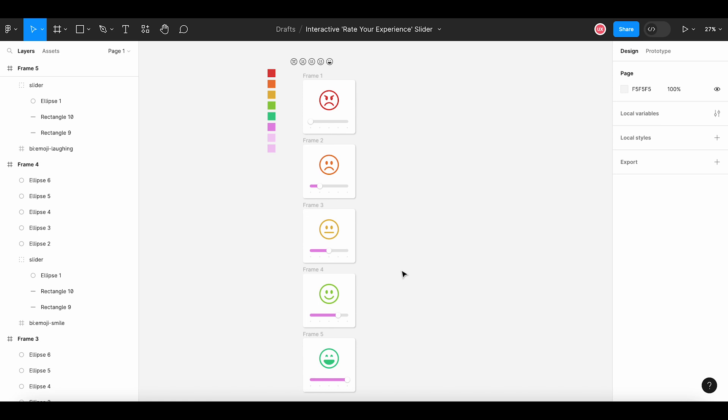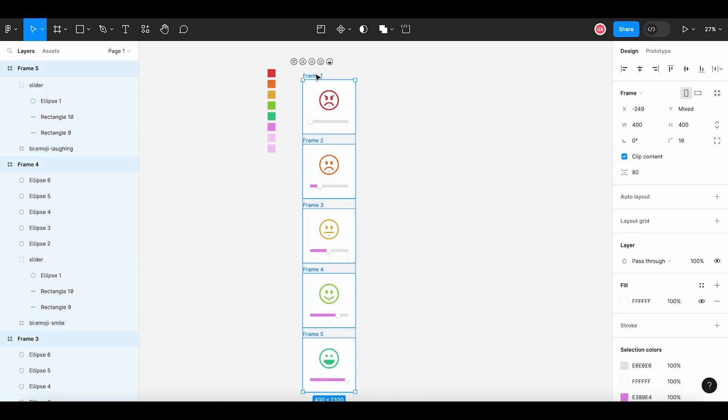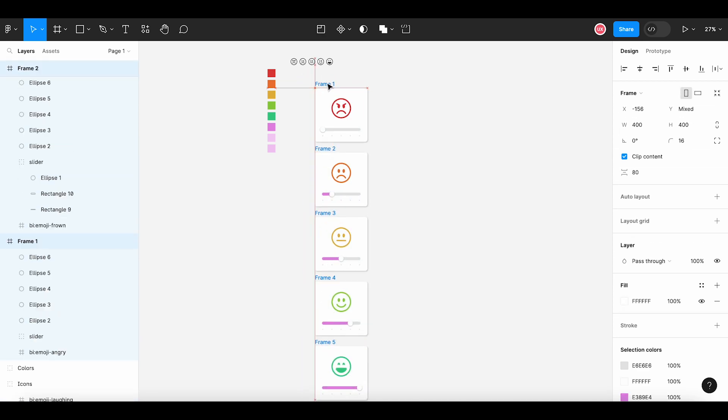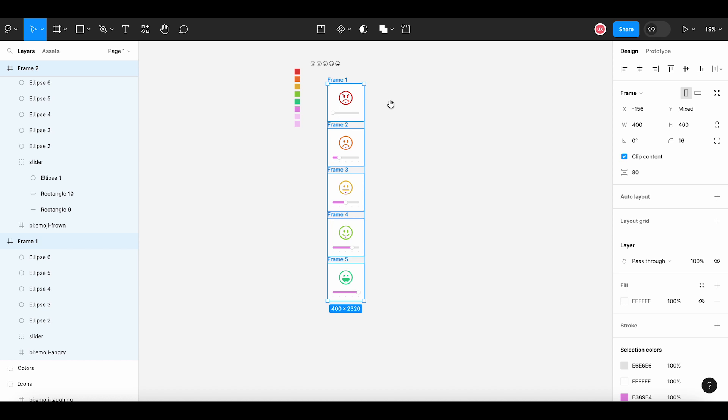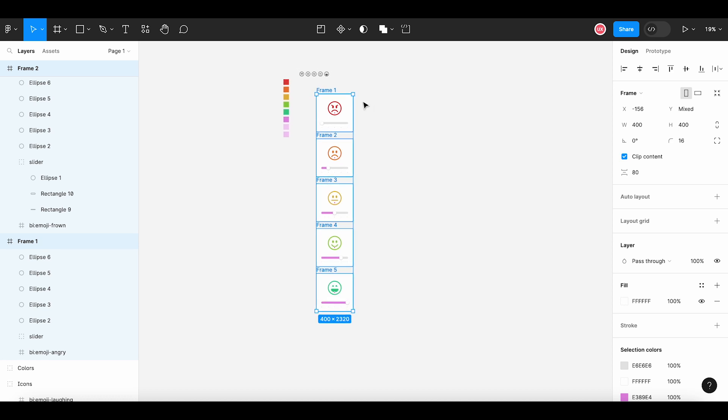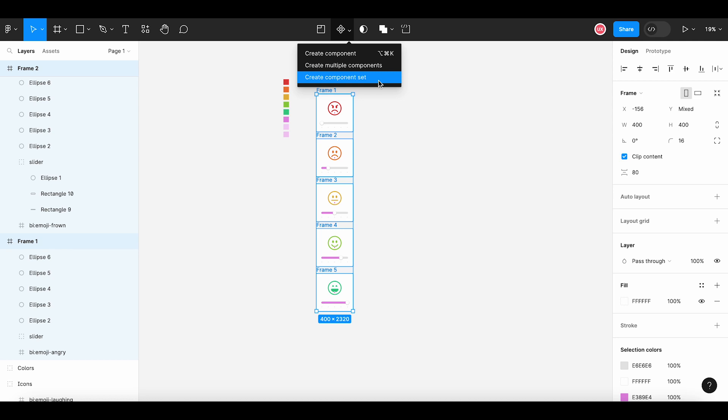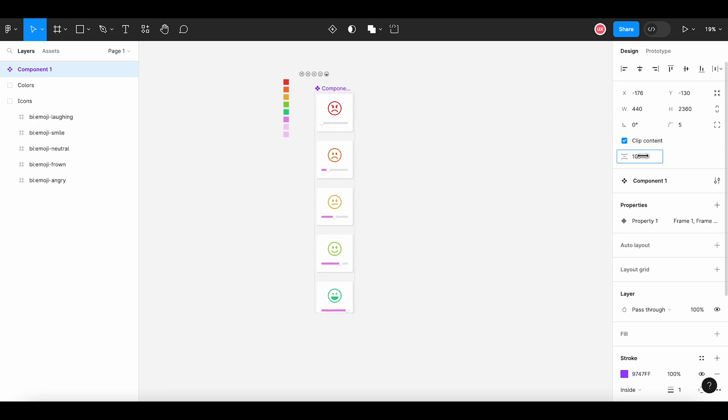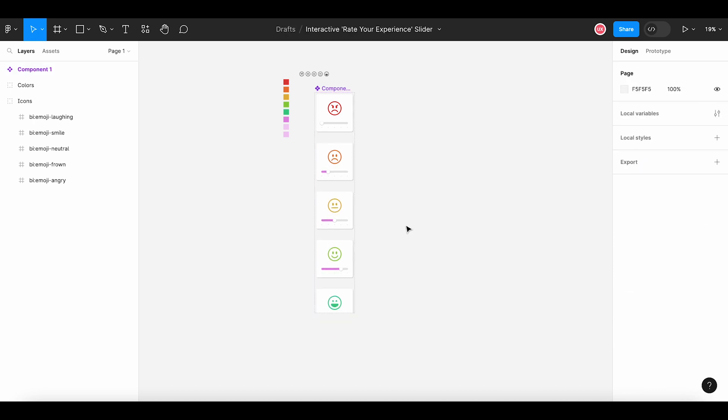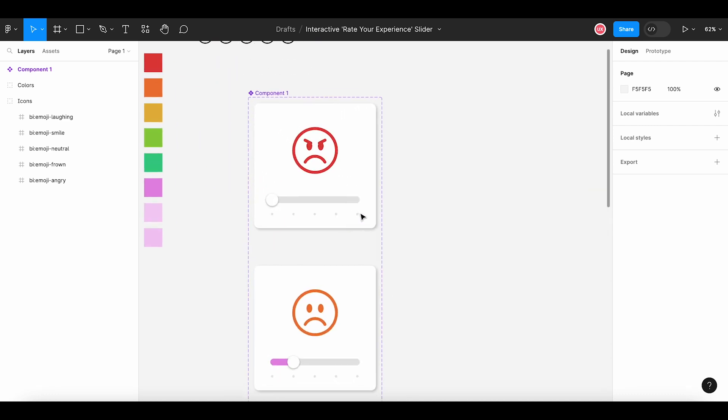First thing is to change all these frames to a component set. Let's select all the frames, and you can see different tools appear on this top bar. I am selecting this component icon and let's select this last option, create component set. You can see that frames are converted into a component set and each frame represents a variant inside this component. Now we will link all these frames or variants to make a clickable prototype.